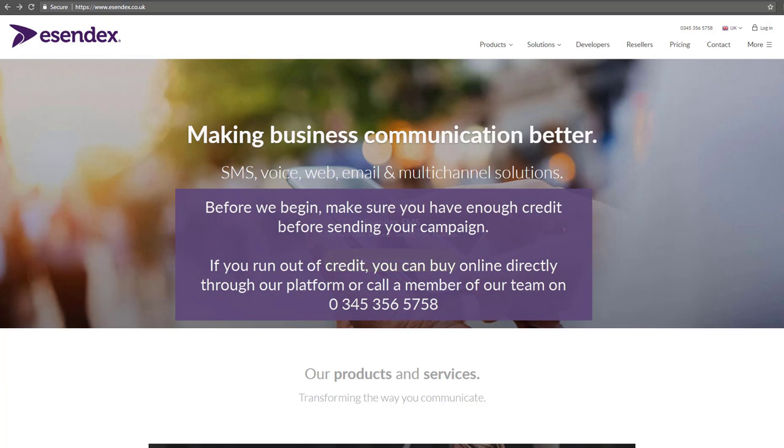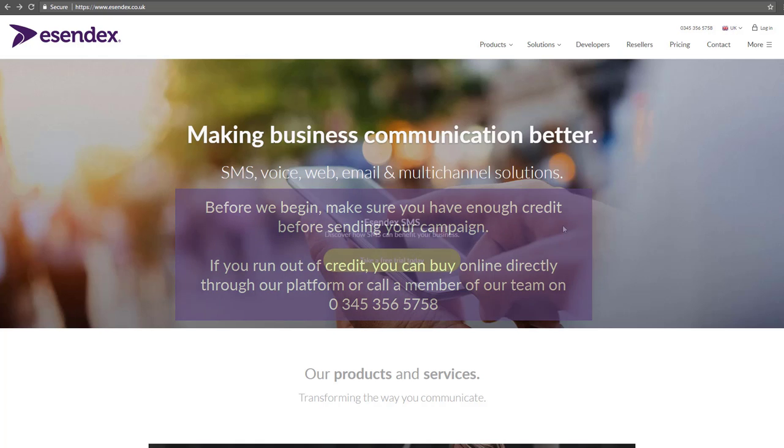Before we begin, make sure you have enough credit before sending your campaign. If you run out of credit, you can buy online directly through our platform or call a member of our team on 0345 356 5758.